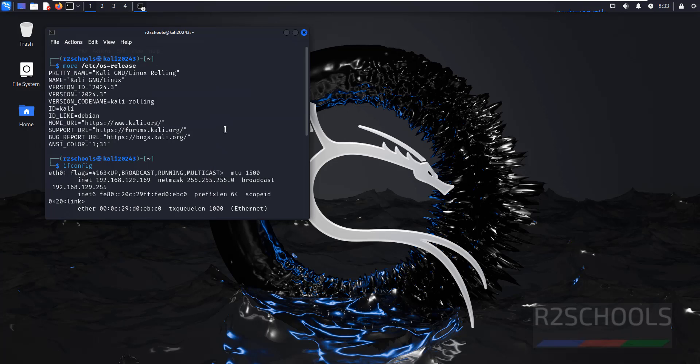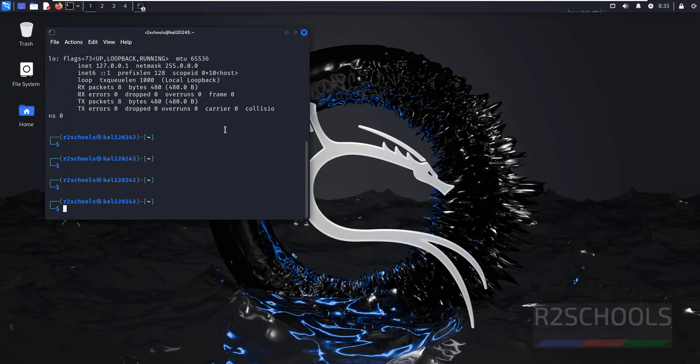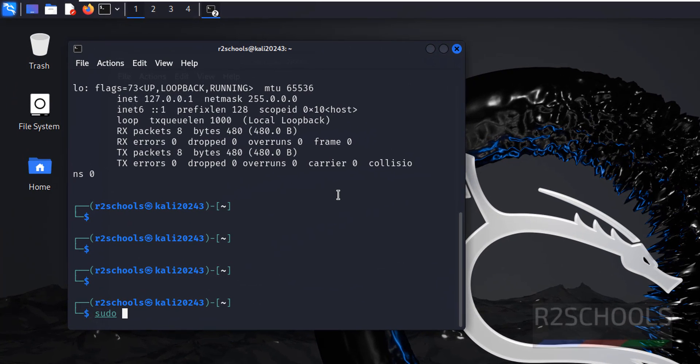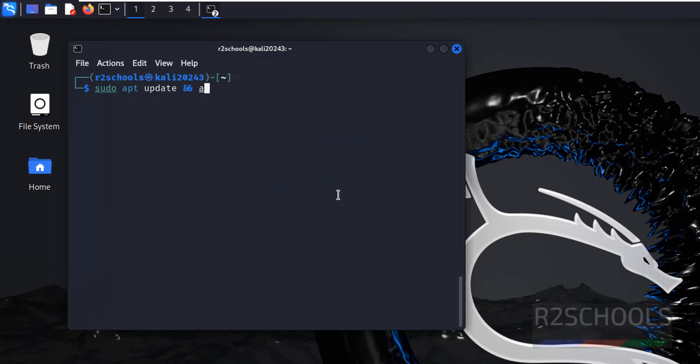So the first step after connecting to Kali is you have to run the package update by using the command sudo apt update, sudo apt upgrade, hit enter.